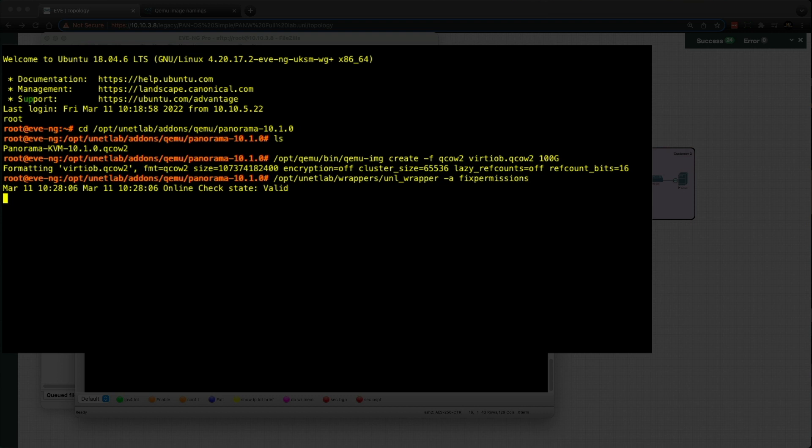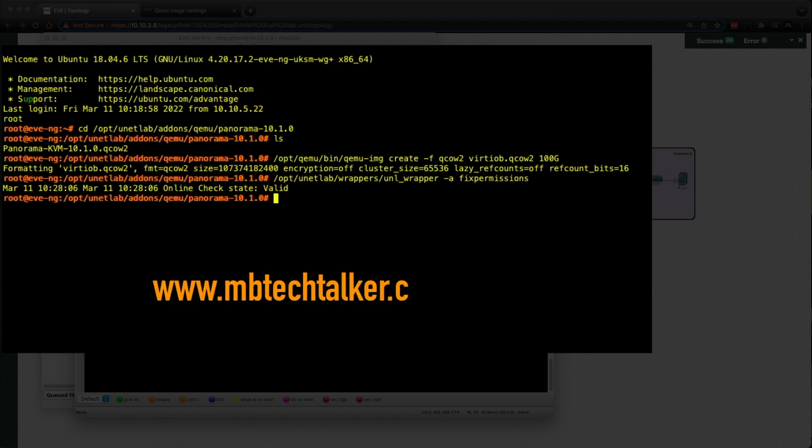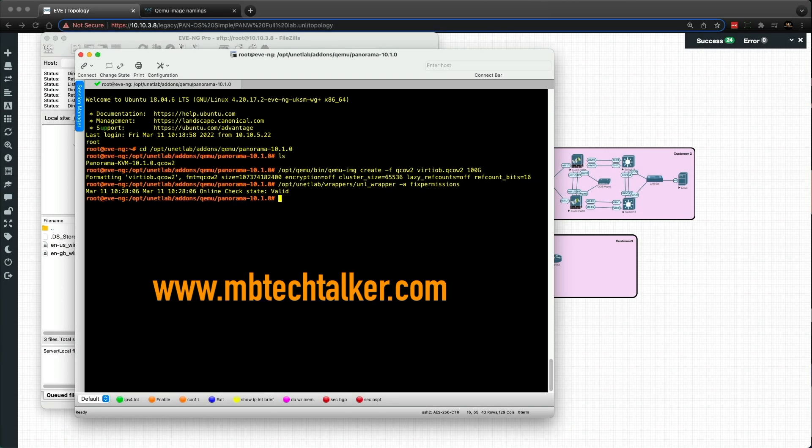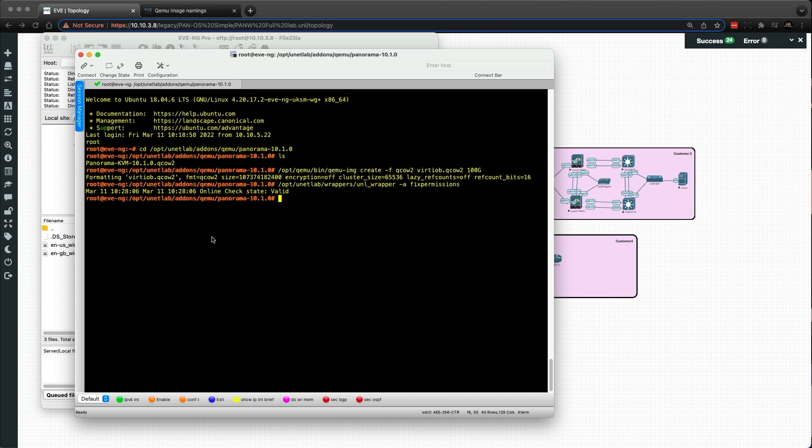Now, I've got all of this on my website, all the commands with the screenshots. So if you head over to www.mbtechtalker.com, it's all there for you to see. But that's it. So let's go and have a look at what I already had done previous to this video.